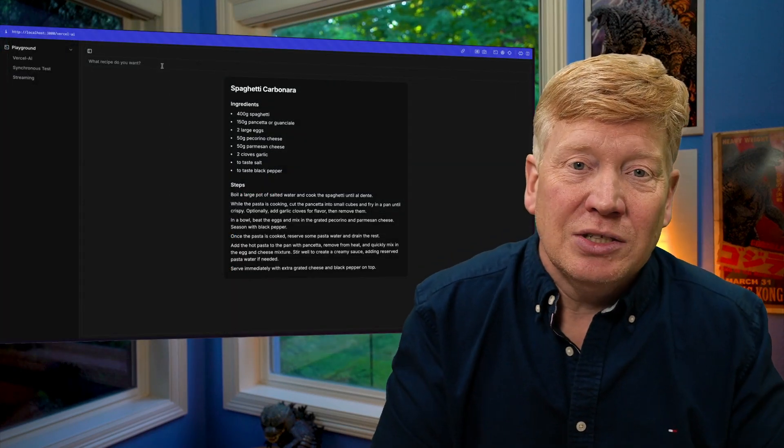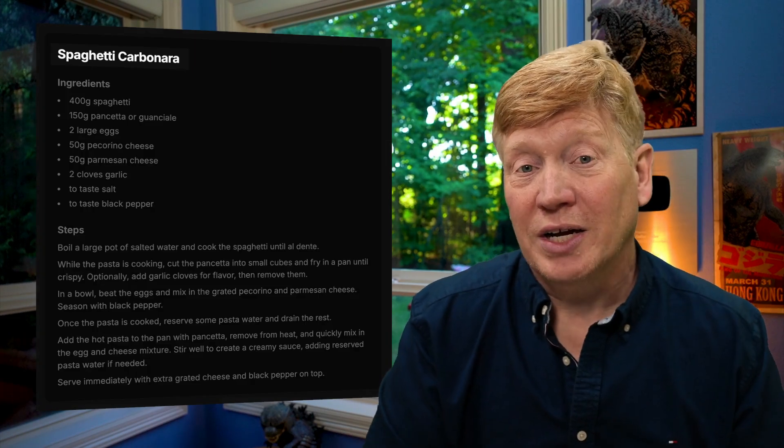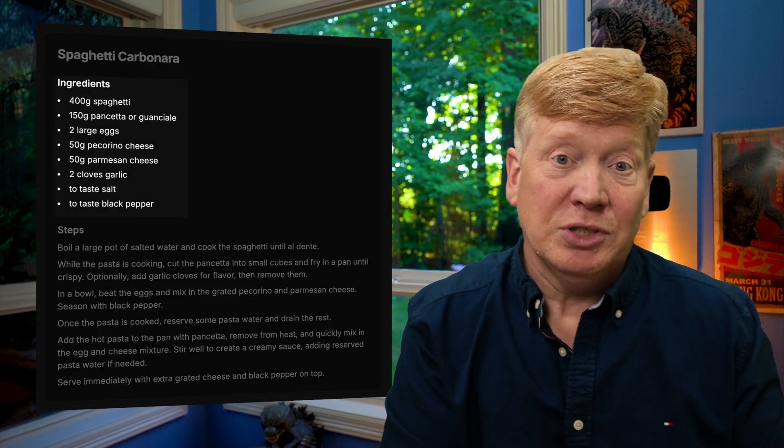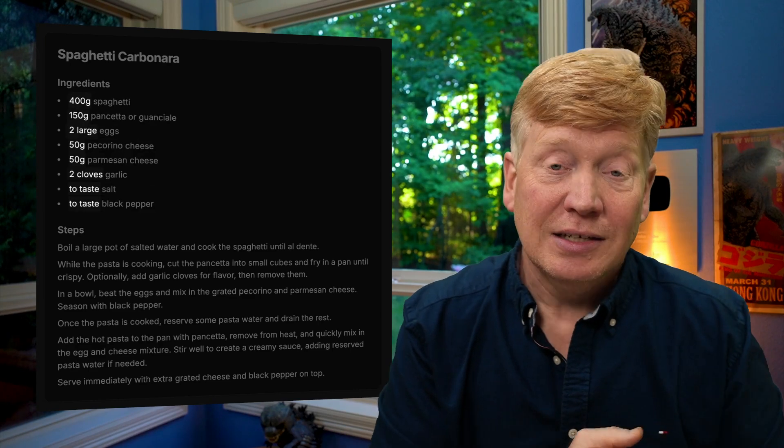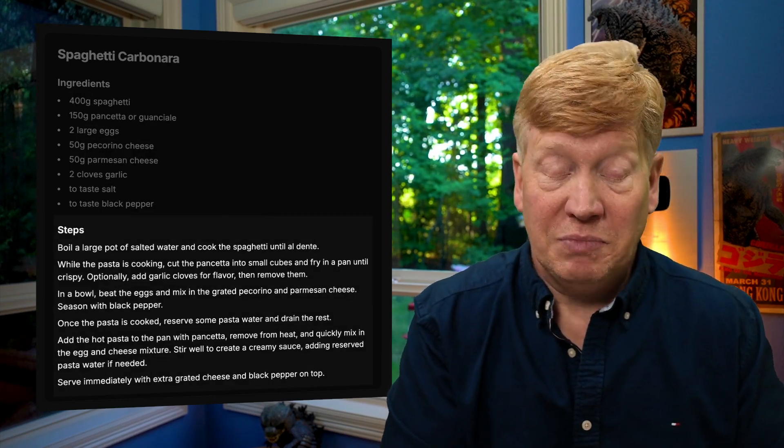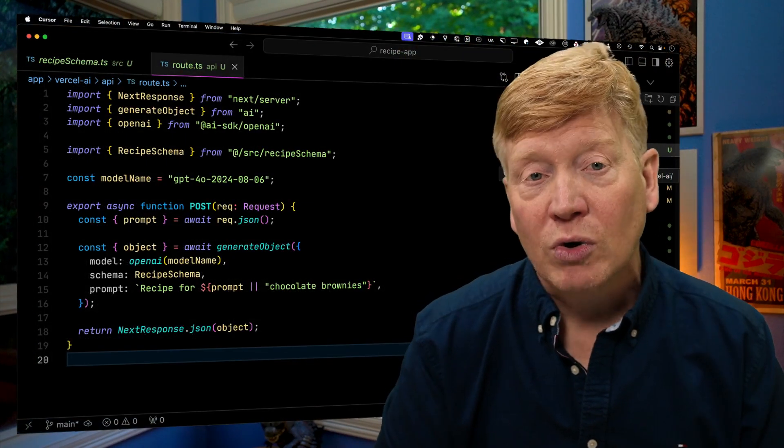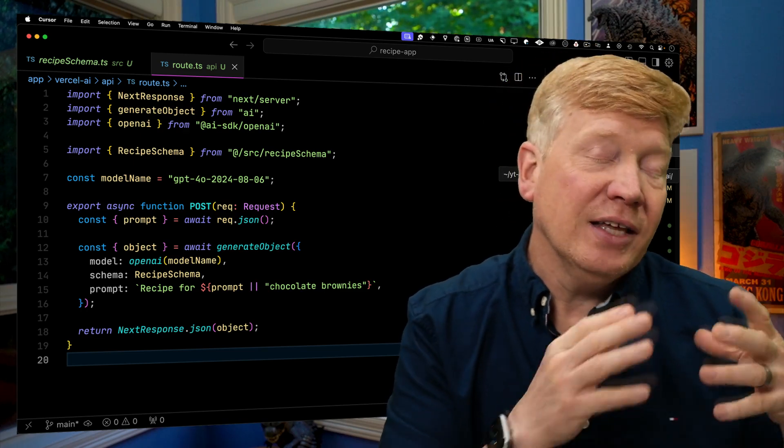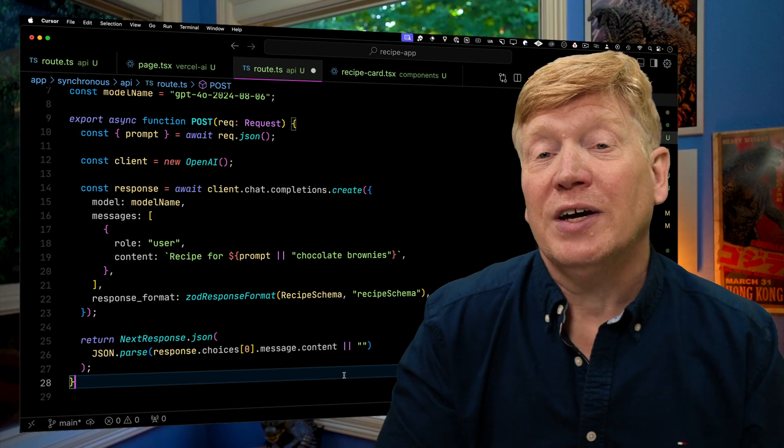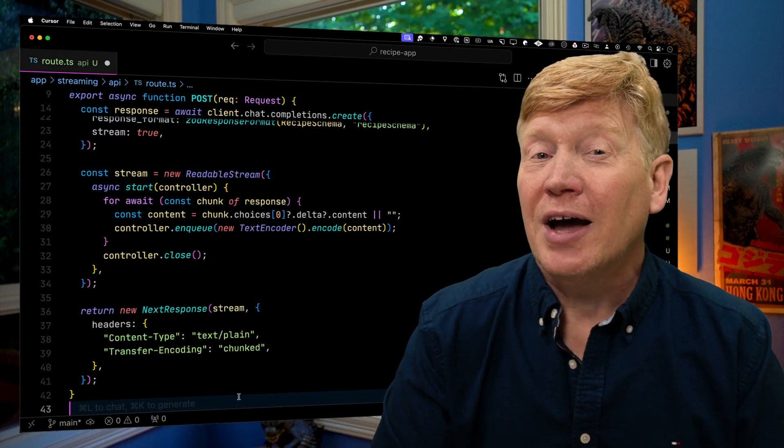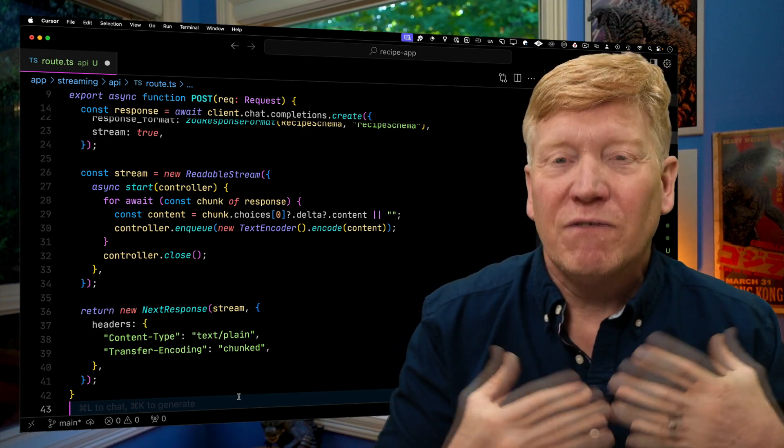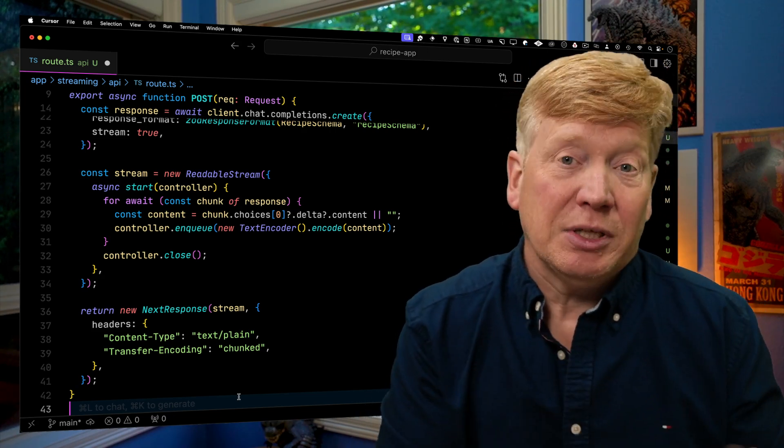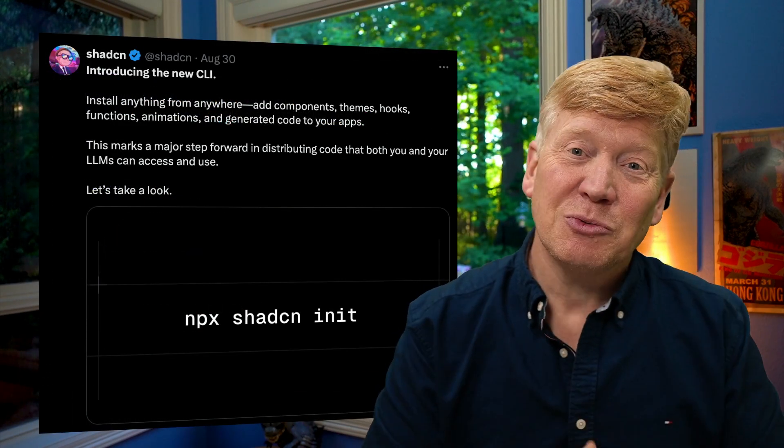Take this recipe application that we're going to build. Recipes have a structure. The name is a string. The ingredients are an array of objects where each object has an ingredient and a quantity, and the steps are an array of strings. It's structured. So in this video, I'm going to show you three ways to use the structured output support. First, with the Vercel AI library. Then I'll show you how to do the requests using OpenAI directly, so you find out how that actually works. And finally, I'll show you how to stream responses back, which is critical to giving you that really good feel that we like to get from a chat application. Also, there's been a ShadCN CLI update, so we'll check that out as well.